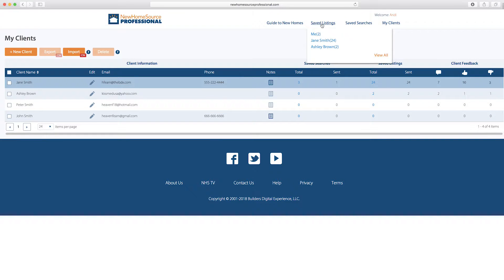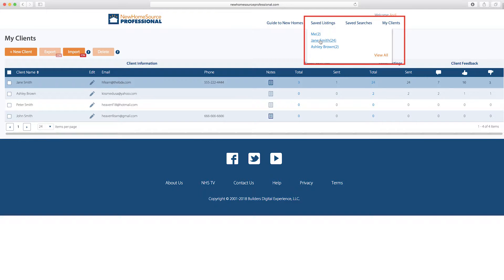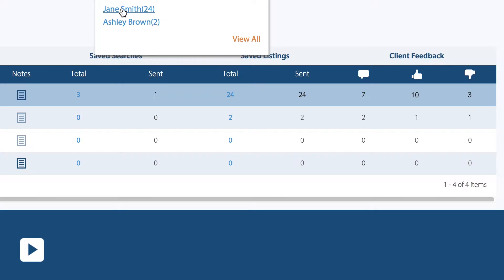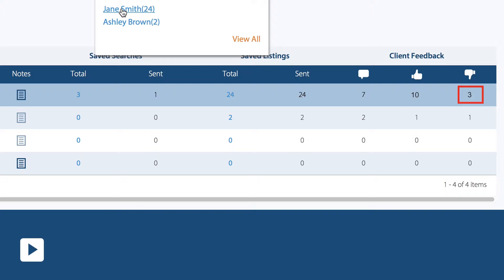You can also see and manage all the listings you've shared with existing clients. In this case, we've saved 24 listings for Jane, and this shows a tally for the feedback she's given. She's liked 10 properties, disliked 3, and commented on 7. You can click to view these homes and the actions she's taken.